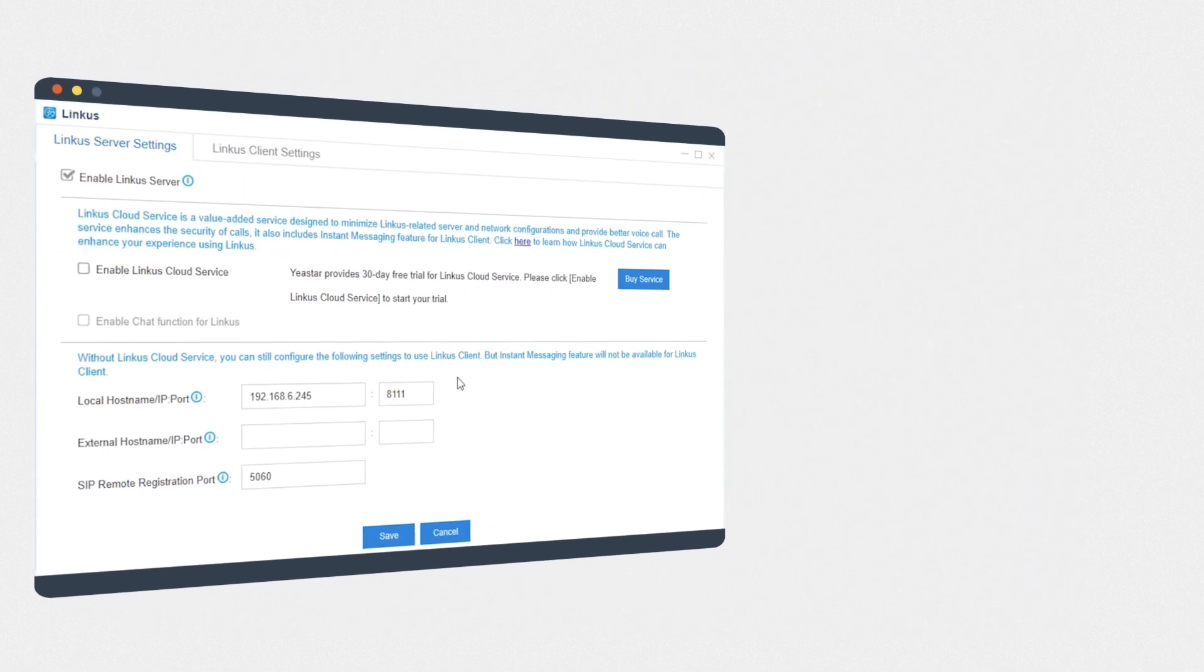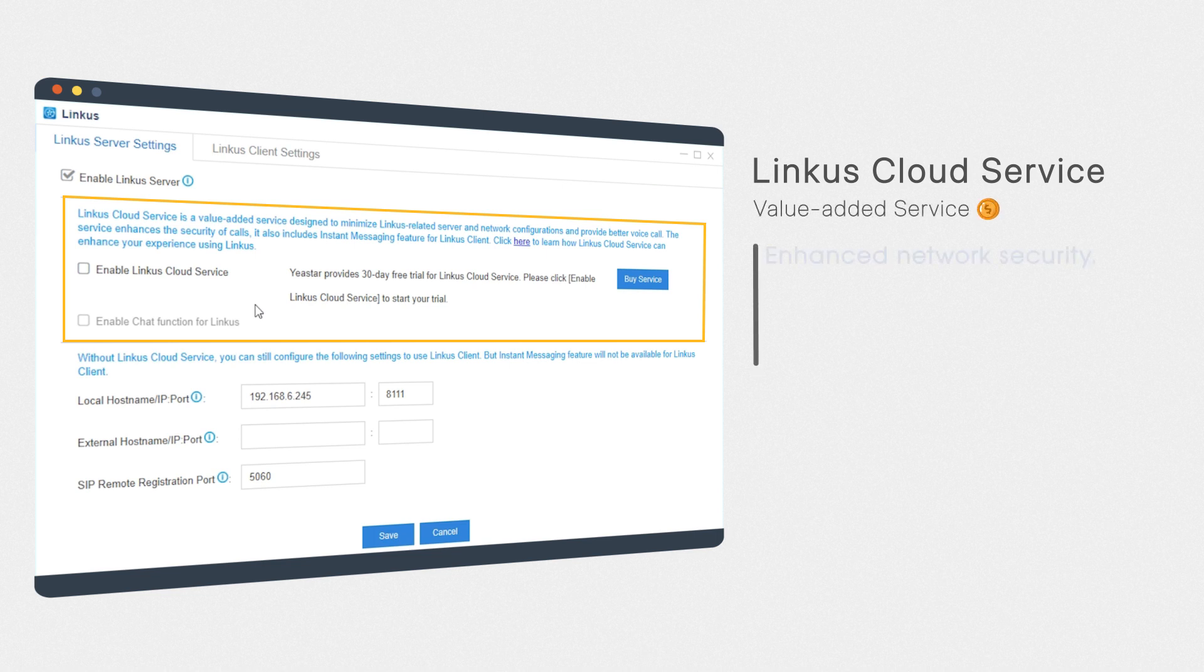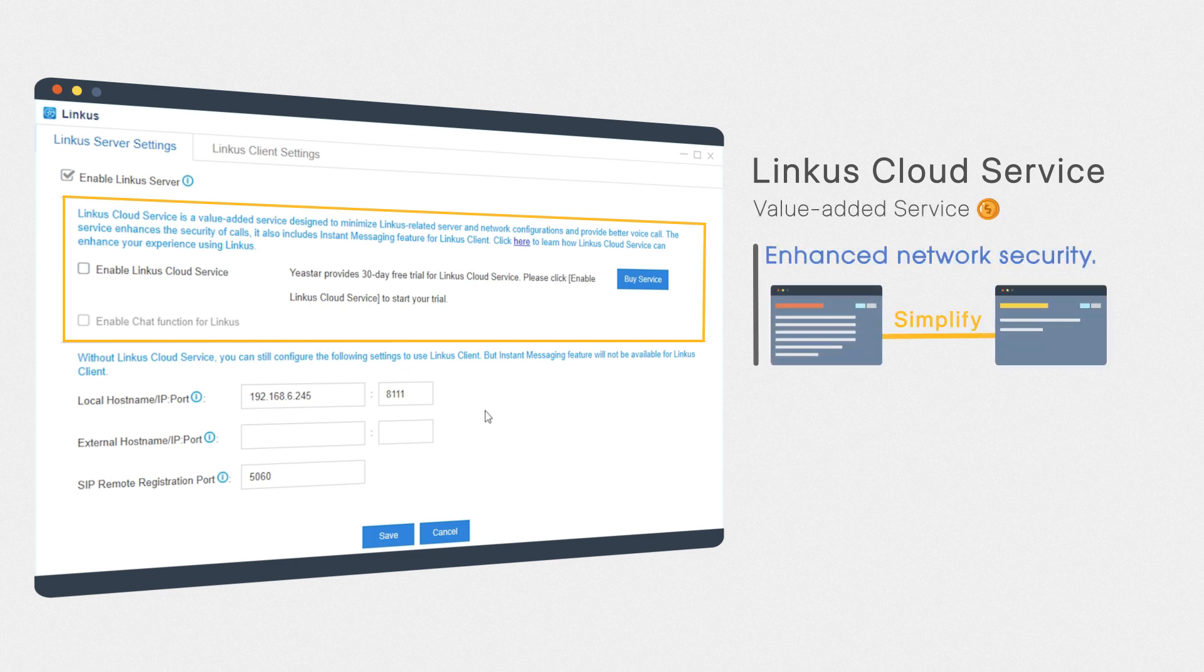The first method is to use Linkus Cloud Service, which is a value-added service designed to simplify Linkus-related server and network configurations for S-Series VoIP PBX users, improving network security without opening ports.